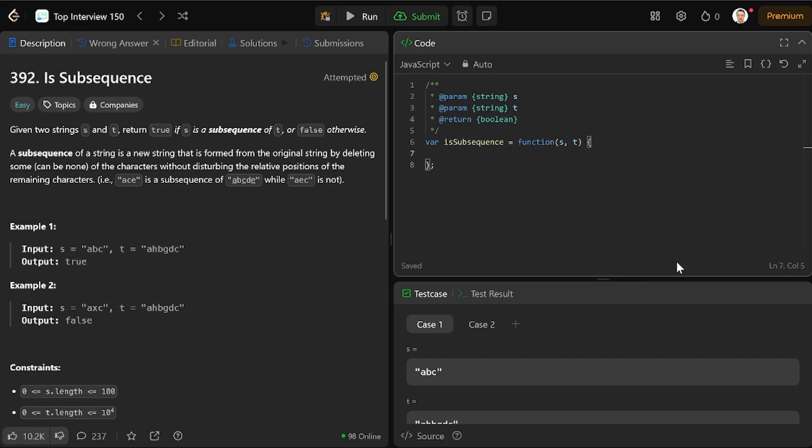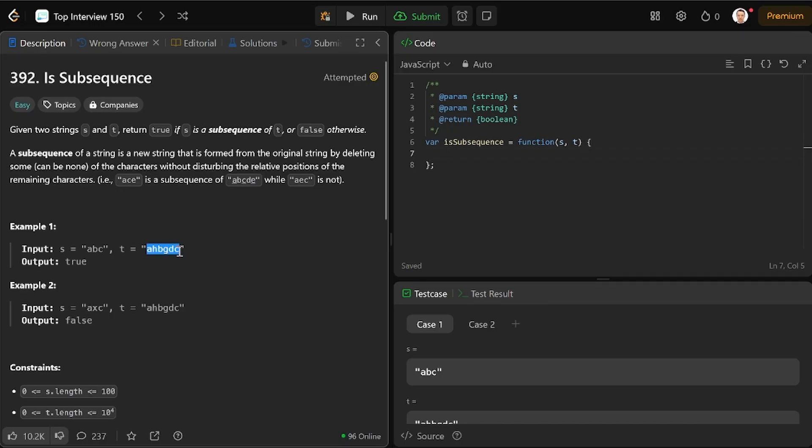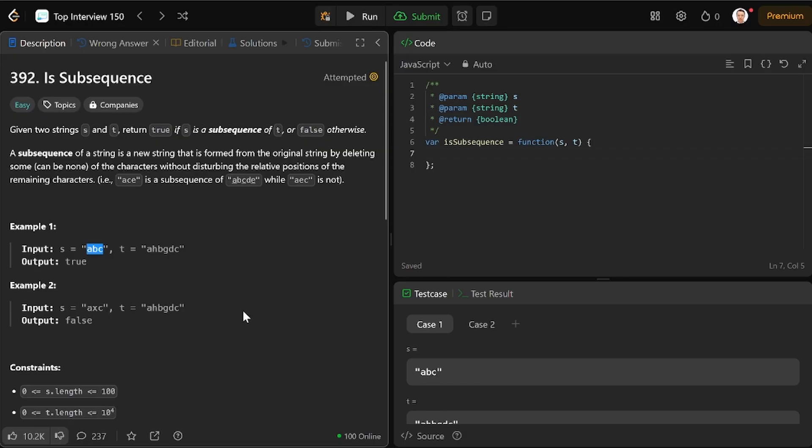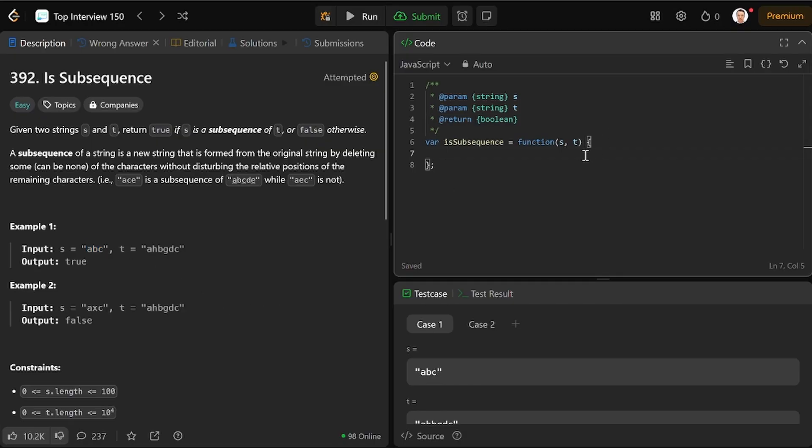So my idea is to go in order with the longer string and have another pointer that only moves to the next letter when we find the previous letter in T. So if we get to the end and the pointer has been moved three times, that means we found it three times, and we can return a boolean value of true.